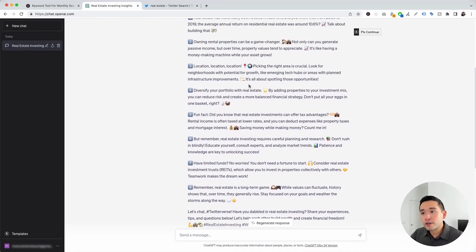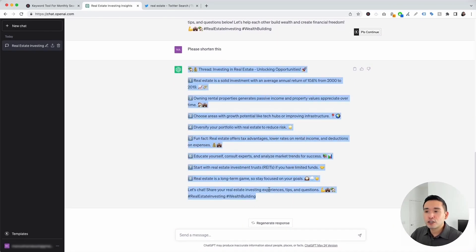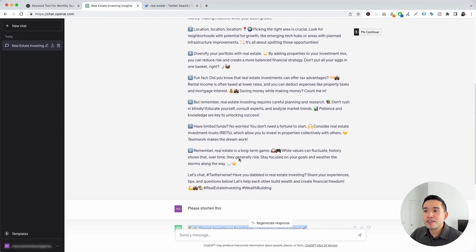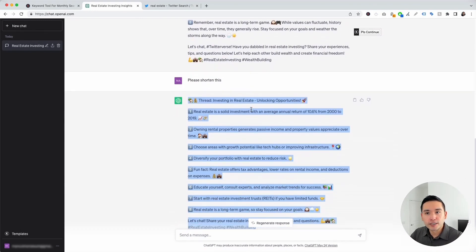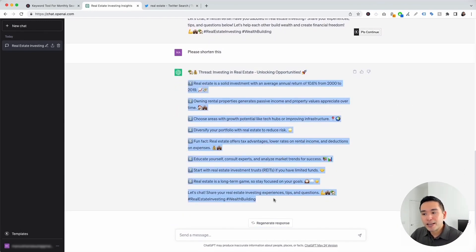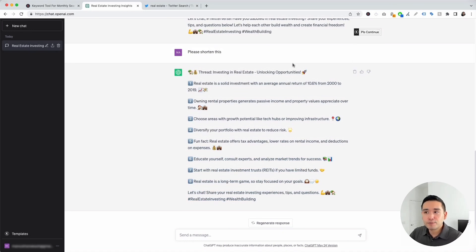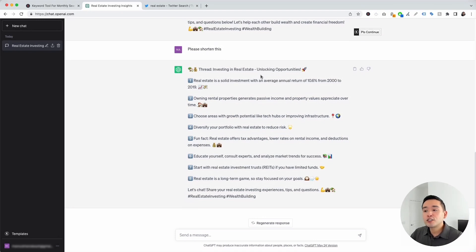ChatGPT will shorten the response. This thread is much shorter than the original one and still touches on all of the main points. This Continue button is very helpful — it gives you tons of options to tell ChatGPT to do additional things to the response it just generated.